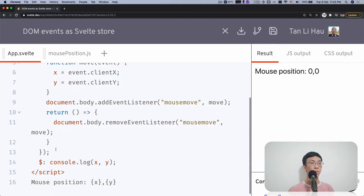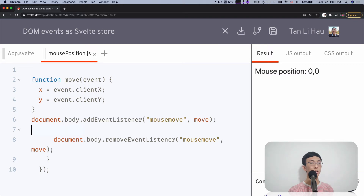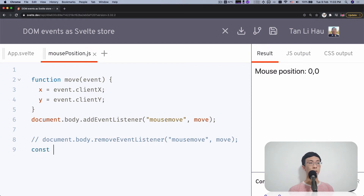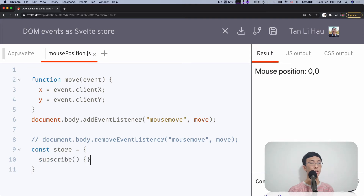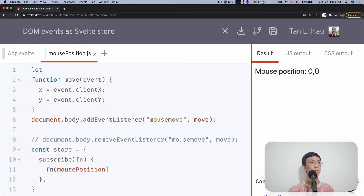I'm going to copy all this over here. We don't have an onMount, but we have a mouse move event listener, and we have the remove as well. We're going to take care of when to call this remove event listener. A store is an object that follows the store contract — you can have a subscribe method as well as a set method. In our case, we don't have to set anything. The set is something we don't allow anyone else to use to set the value of the store — which is the X and Y position of the mouse. No one sets that externally.